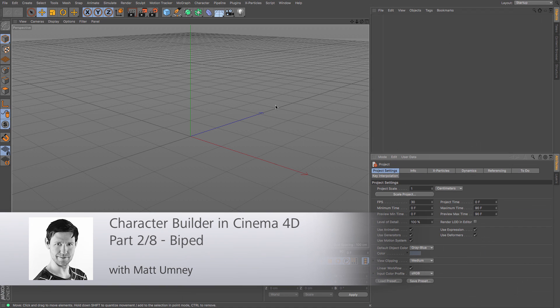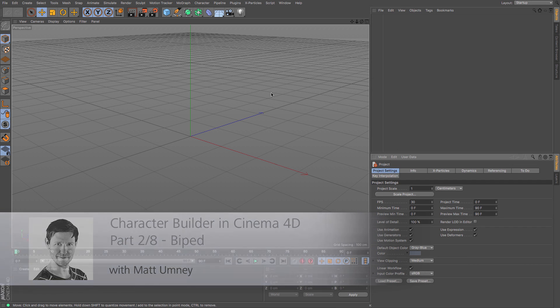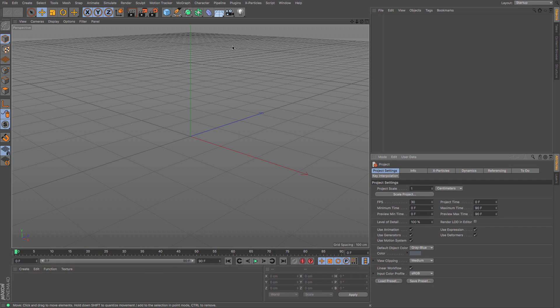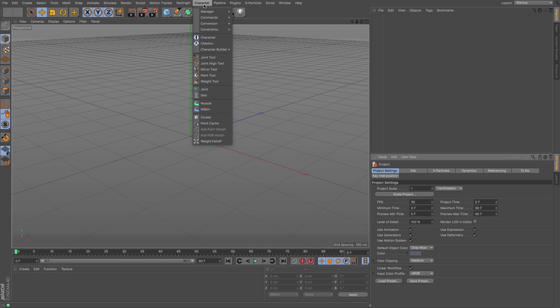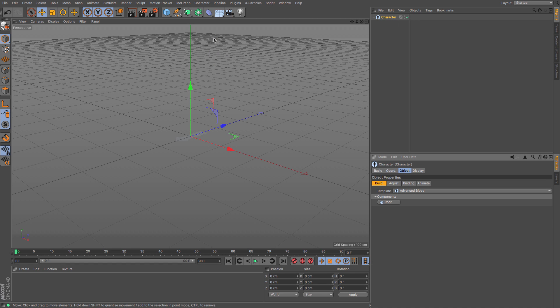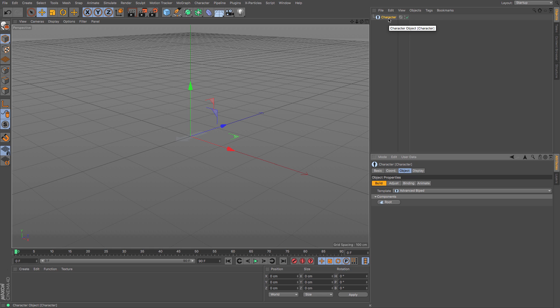In this video we are going to look at the biped character in Cinema 4D's character builder, both the advanced and the simple version. To create your character you go up to character and then character, and the character is created in the objects manager.